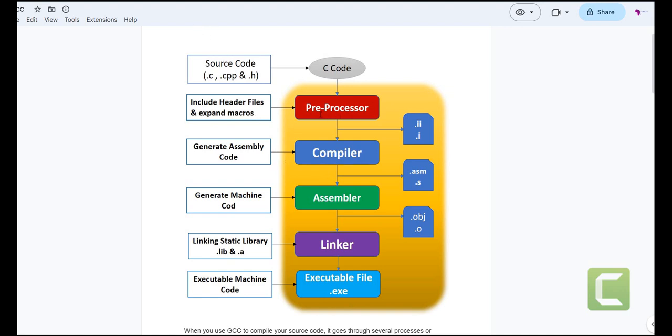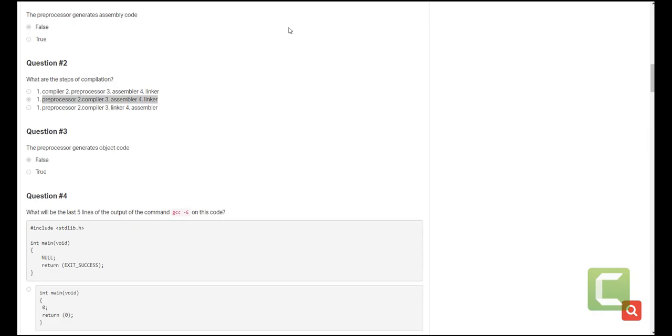We have the preprocessor which will include all the header files, all the macros and whatever else is needed for the source file to move through the GCC step to eventually get an executable file. After the preprocessor step, we do compilation, which helps us generate assembly code. Once you have assembly code, we move to the assembler stage where we generate machine code that we can link either statically using static library or a dynamic library and we get an executable file which will contain the machine code to actually execute the program. So those are the steps. Make sure you have them on your fingertips.